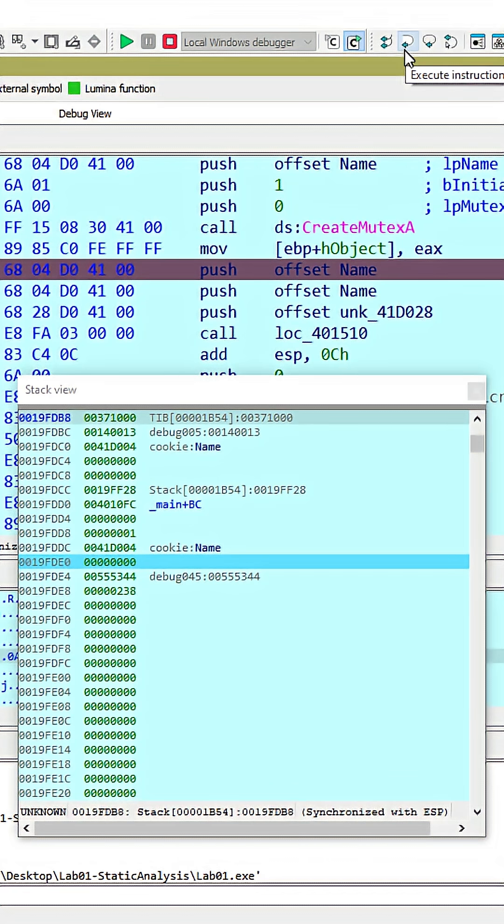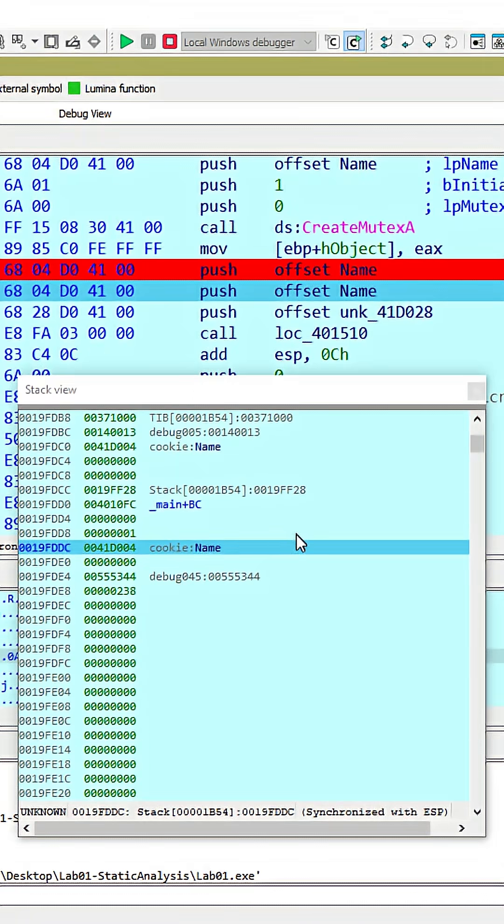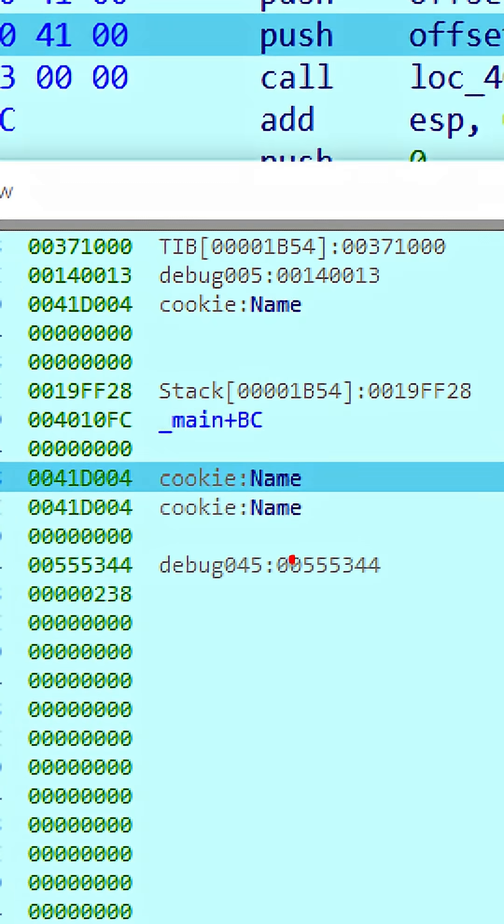For example, if we step past the first push, you can now see that address is on top of the stack, 41D004. The second push is for the same address, which we can see now repeated in our stack view window.